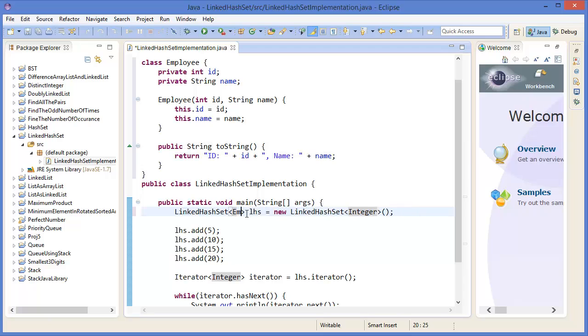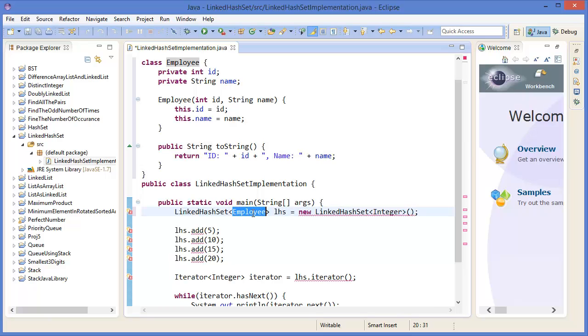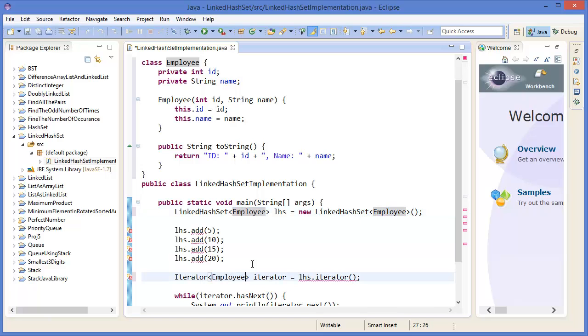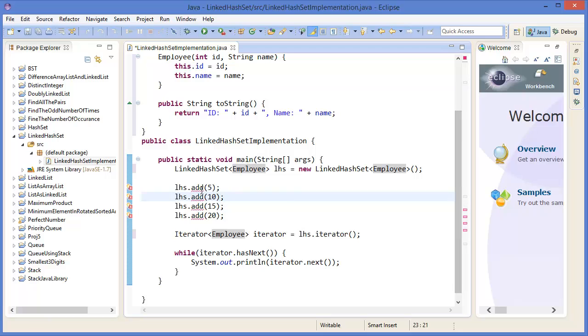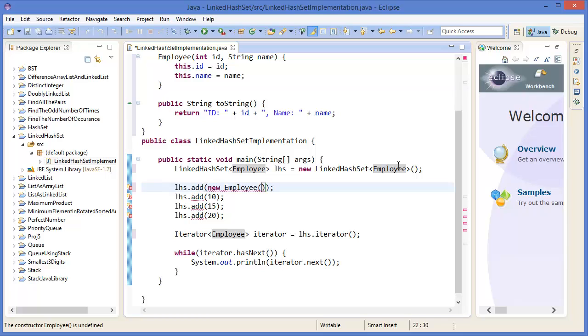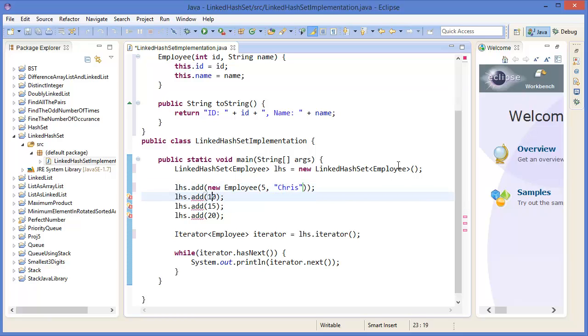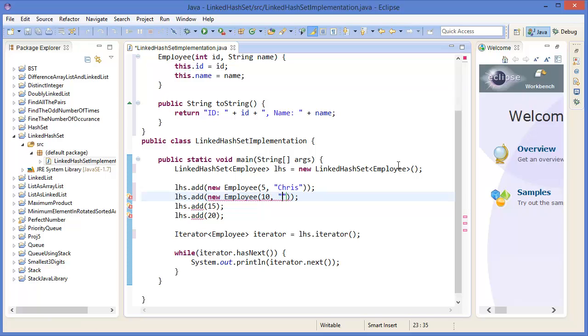So in this case it will be employee. That means this are employee. So in this case it will be new employee. Let's say 5, id 5, name Chris. In this case new employee id 10, let's say 15, 10, Smith.